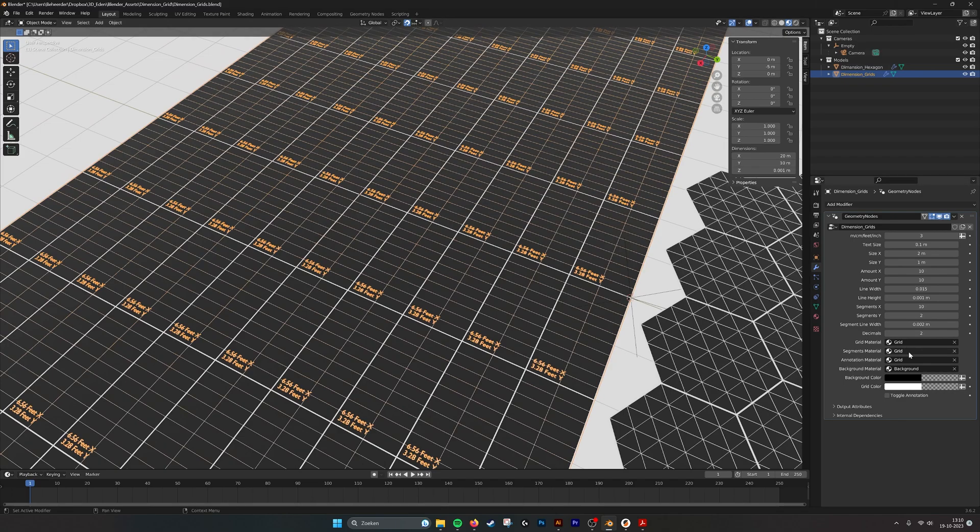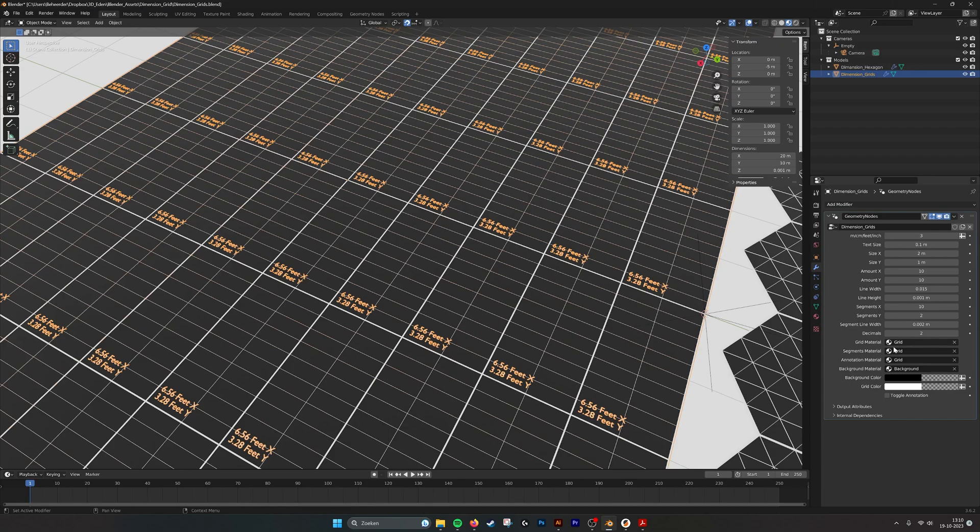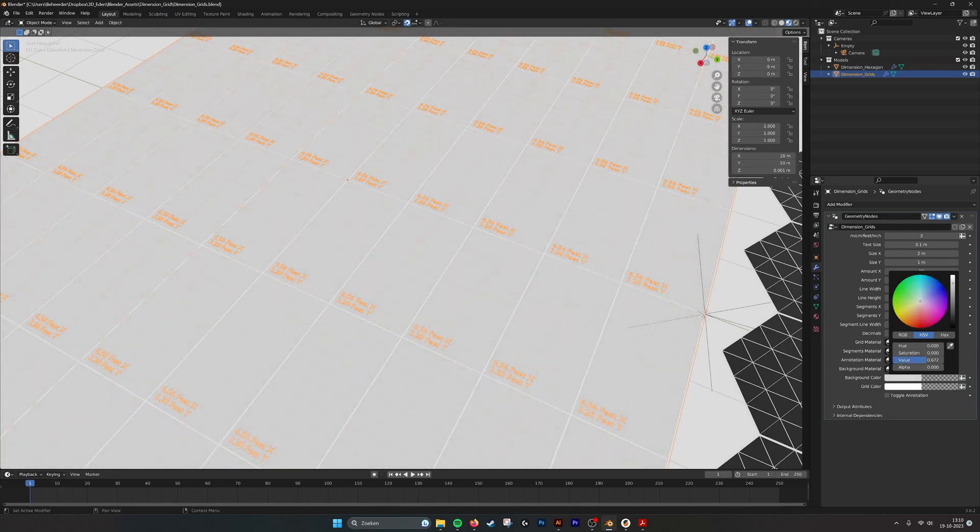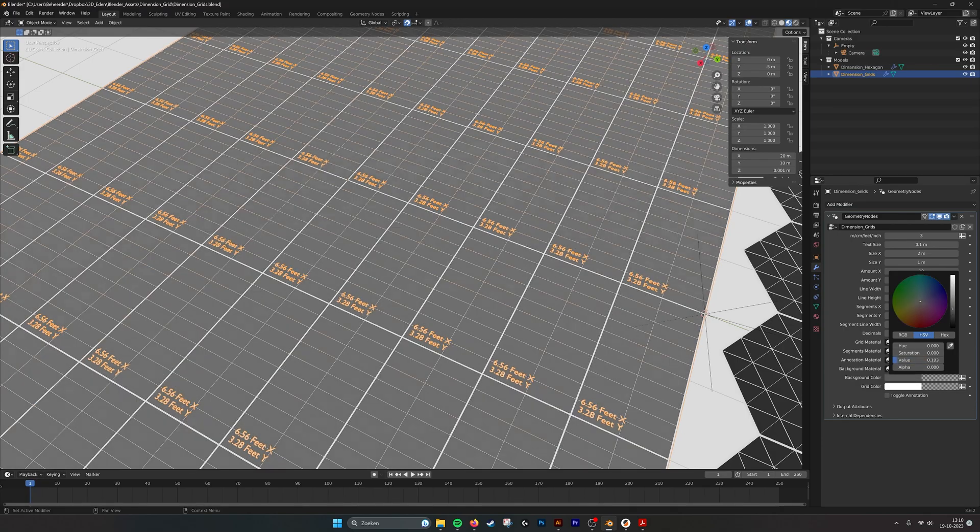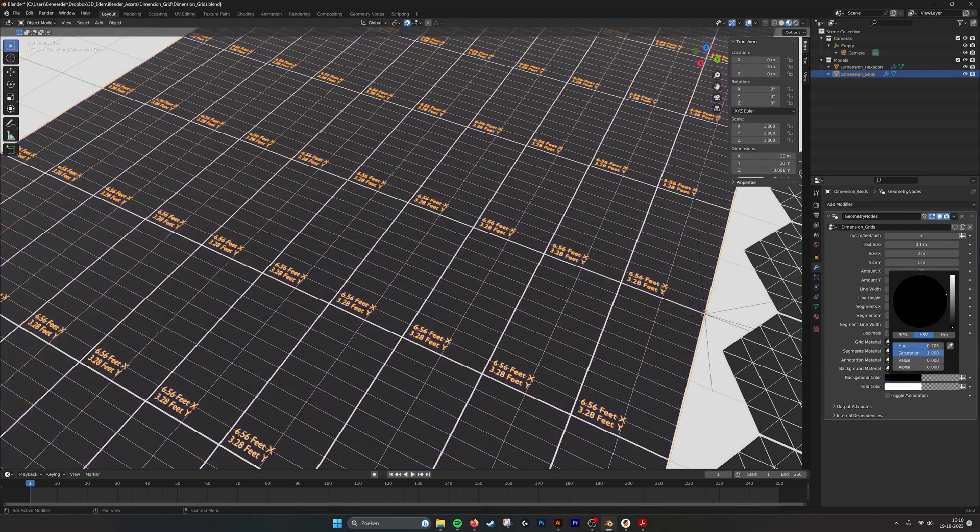Here are the materials that are being used for the grid and the background. You can set your own materials if you want. And also we can change the colors of the materials here if you want to use the standard materials.